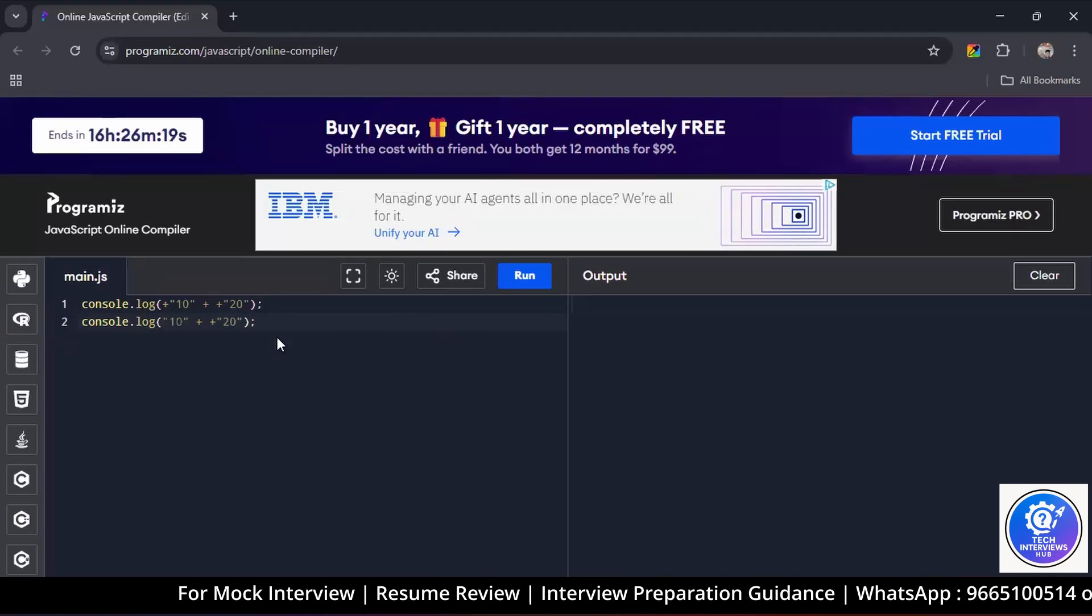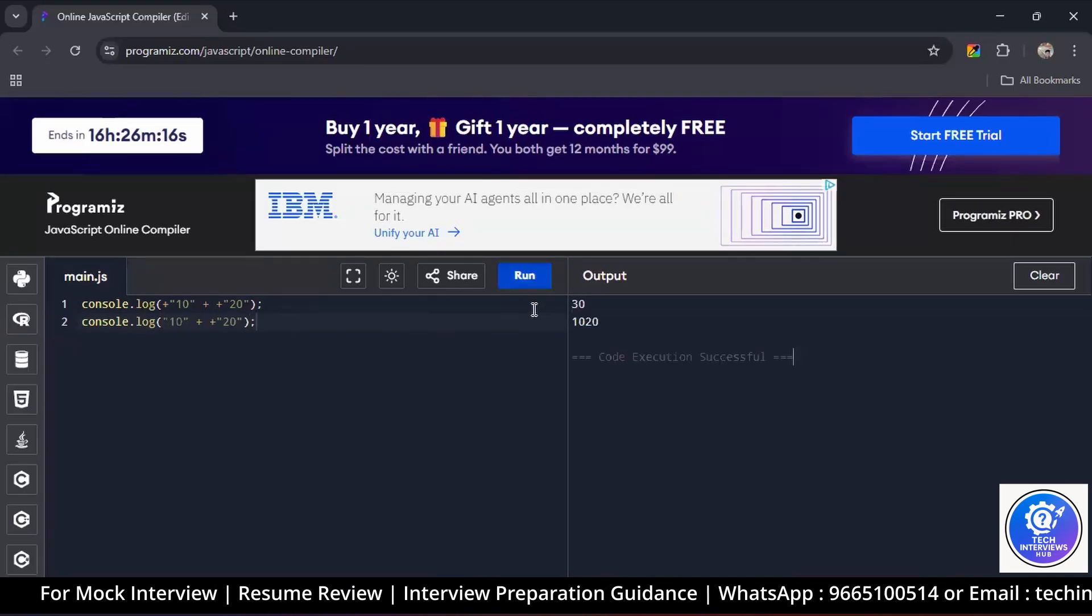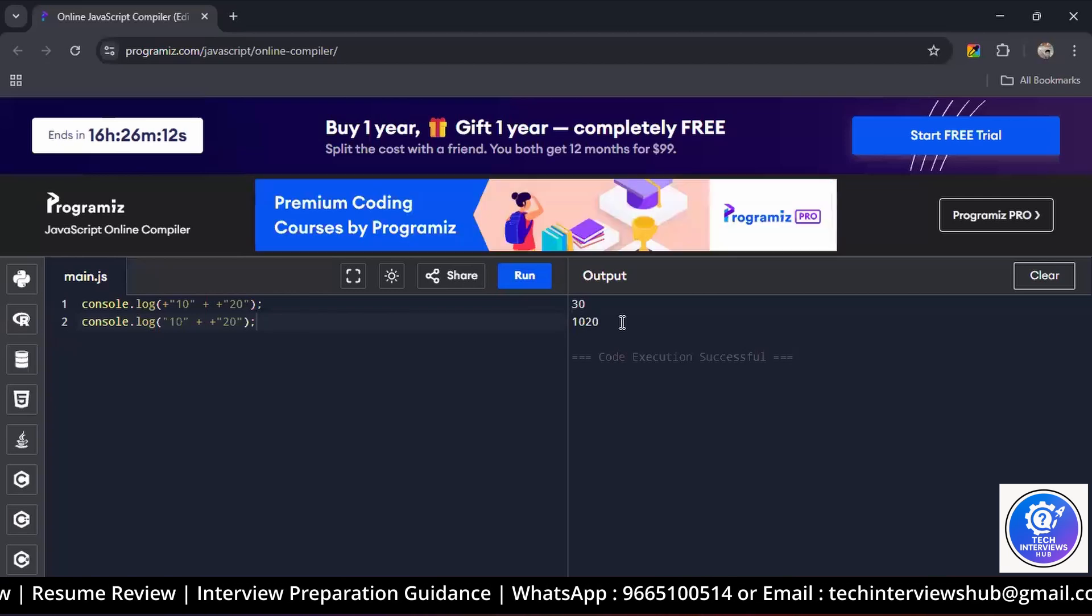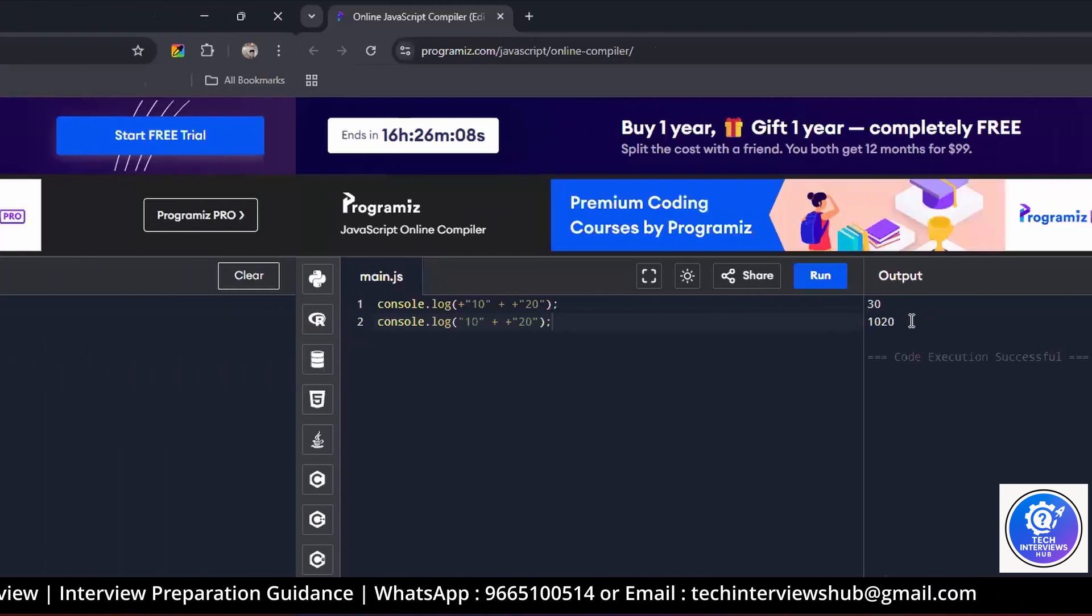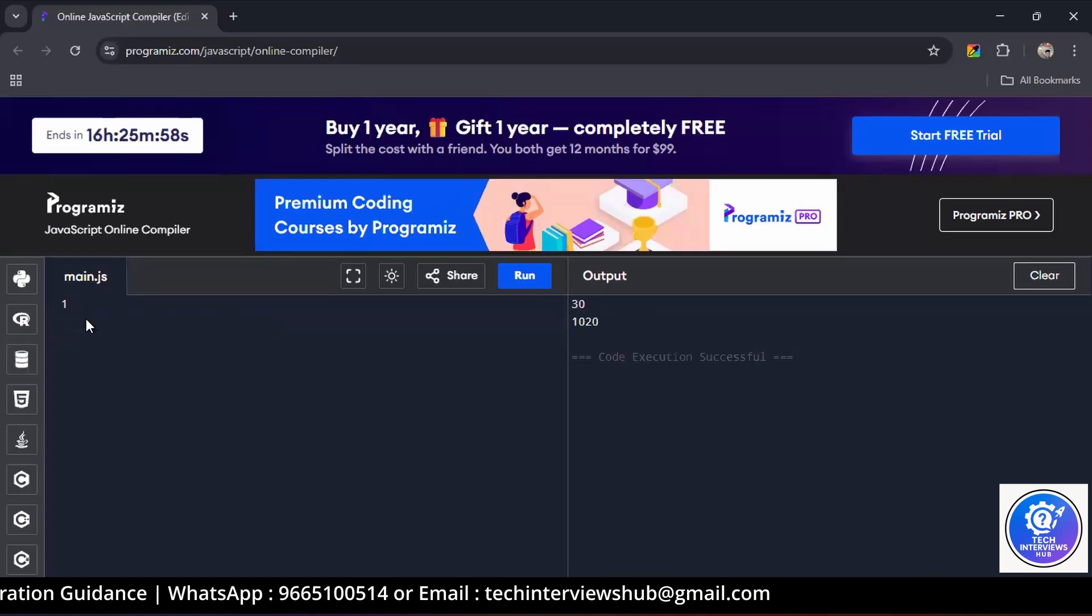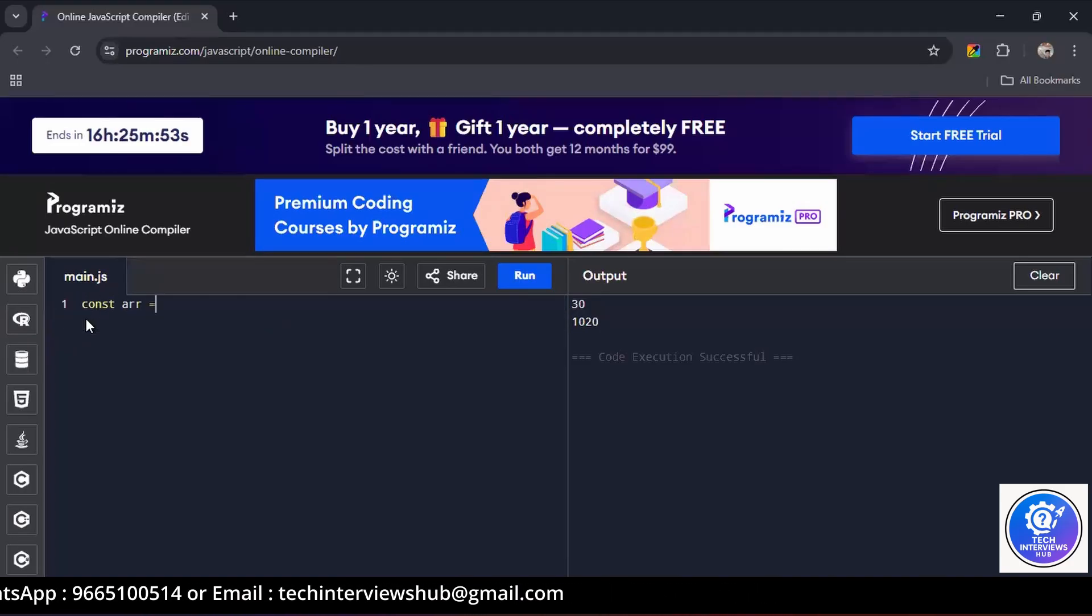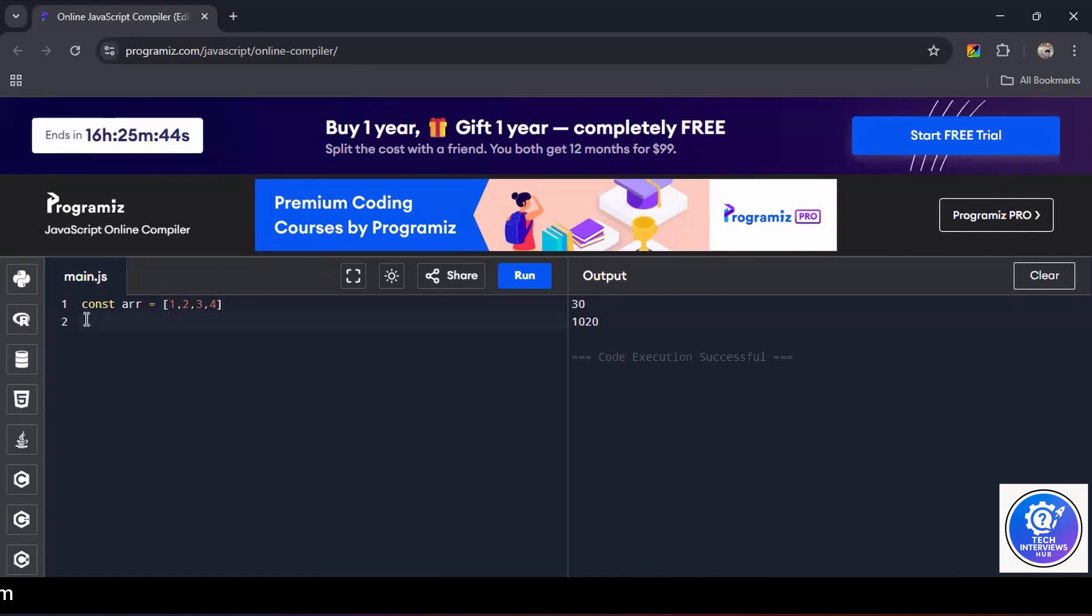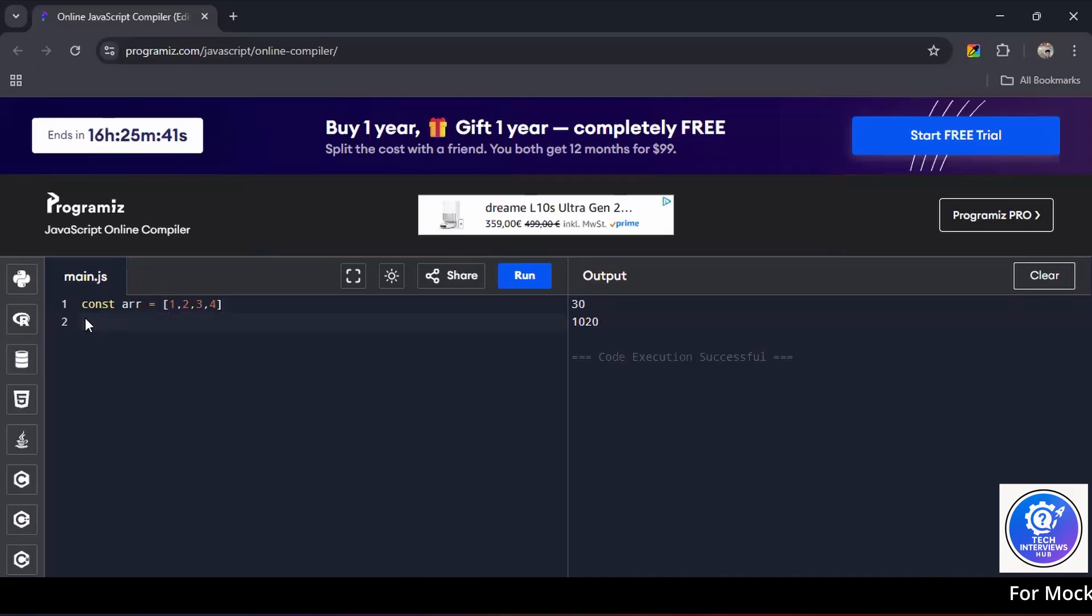Would you please run the code? Can you write one array there? Const array equals 1, 2, 3. Now can you remove the last element from an array? Can I use the pop method?